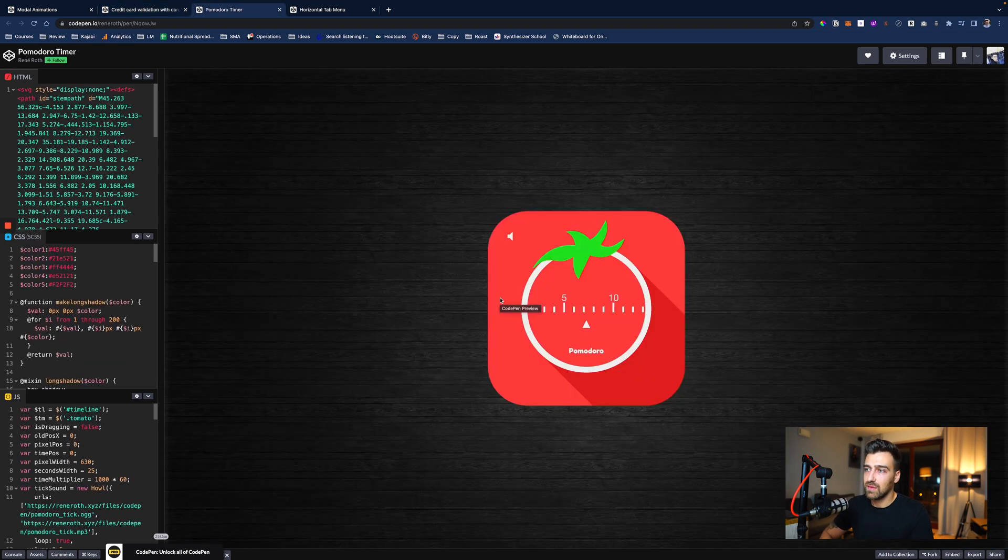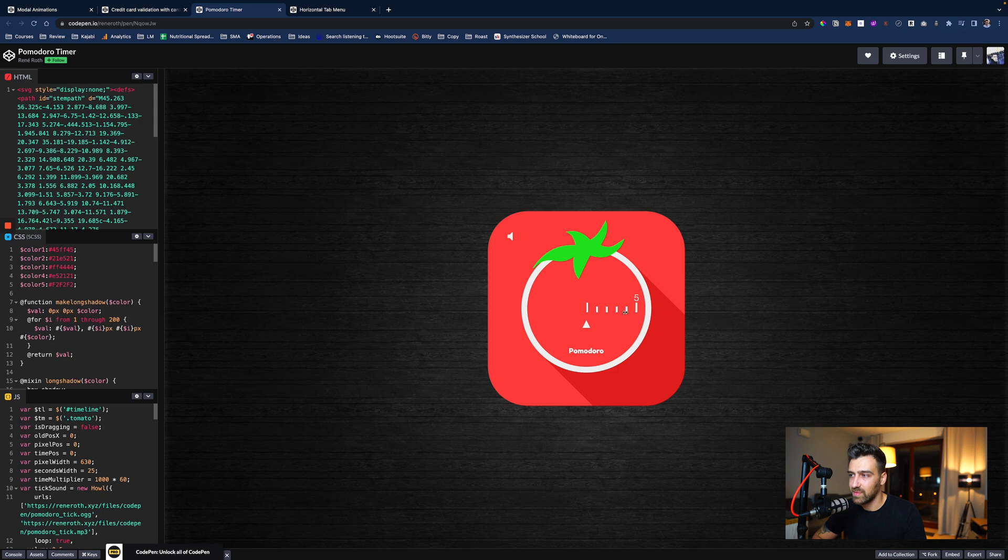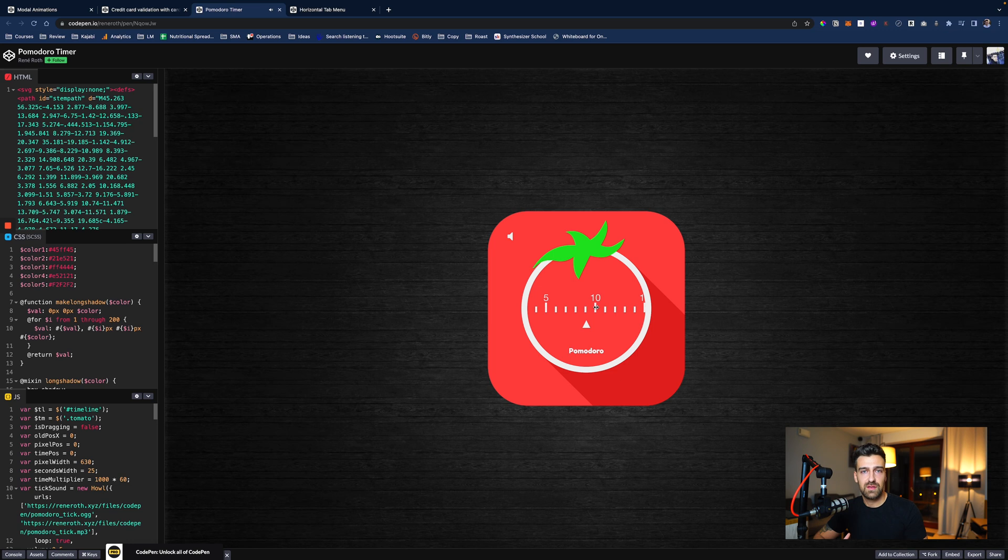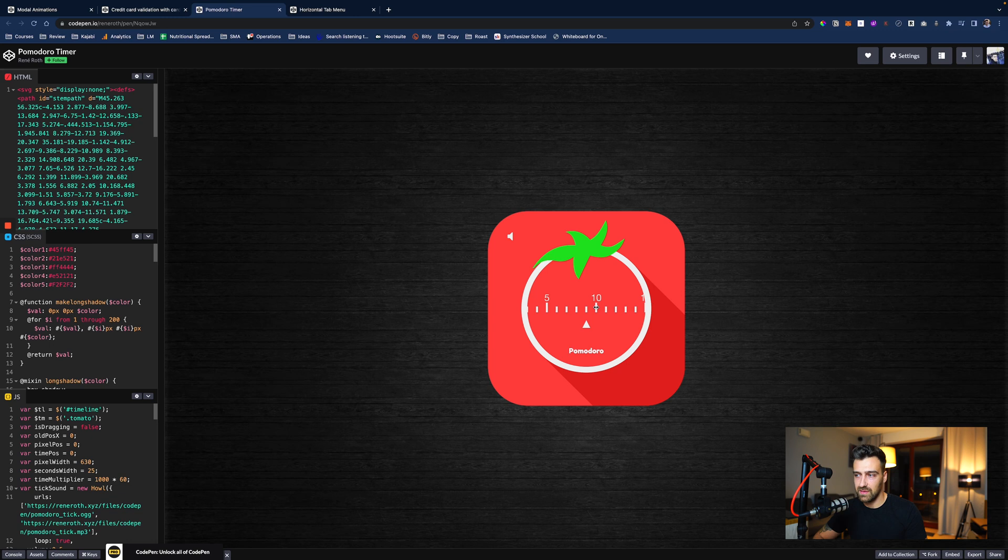Now, this is like a classic right now, the Pomodoro app. This is going to teach you again how to use events, timers, and things of that nature. And it's going to give you a bit more perspective.